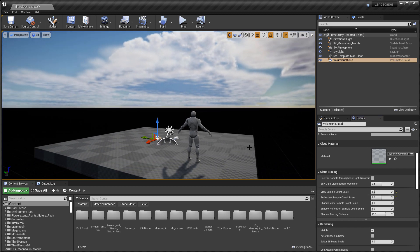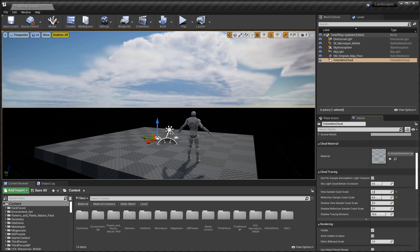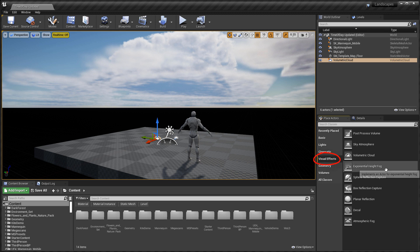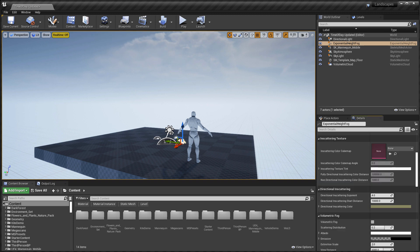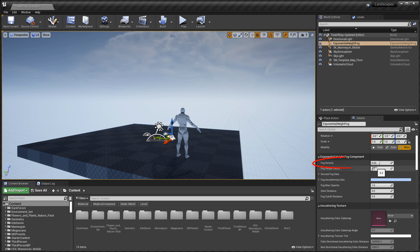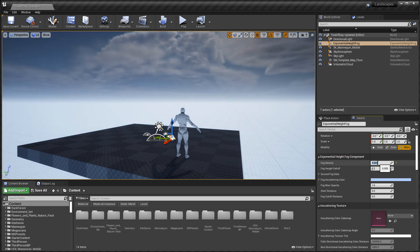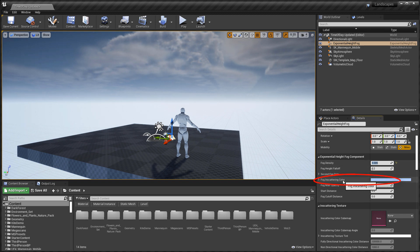Now let's deal with the bottom part of the world and fill it with some color. For this we'll use Exponential Height Fog — a great actor to add to your template for added fog inside your map. Note that Exponential Height Fog is not necessary with Sky Atmosphere, since the Sky Atmosphere can render its own fog, but I like to use it because it gives more control and fills that black void with color. Go to Place Actors > Visual Effects and insert Exponential Height Fog. Lower the Fog Density to 0.005.